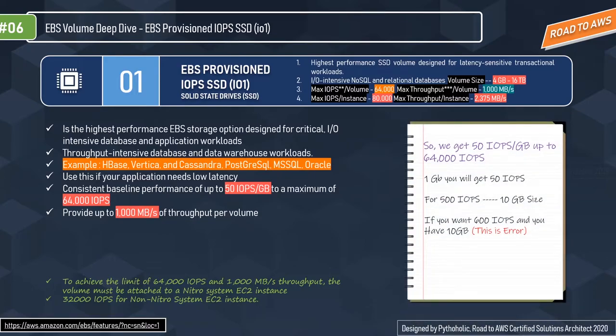With 50 IOPS per GB, for 1 GB you get 50 IOPS. If you want 500 IOPS you need to provision 10 GB — simple math: 500 divided by 50 is 10. If you try to get 600 IOPS for 10 GB, that will result in an error. To achieve the limit of 64,000 IOPS and 1,000 MBps throughput, the volume must be attached to a Nitro-system EC2 instance; otherwise you get 32,000 IOPS for non-Nitro instances.